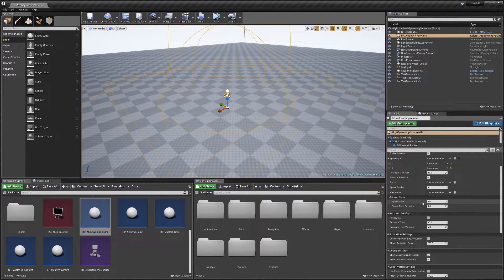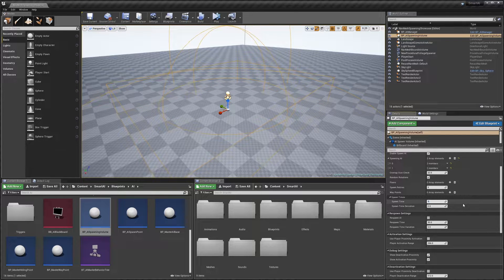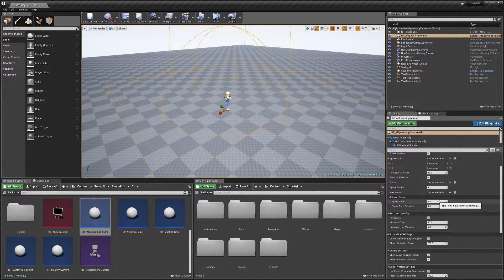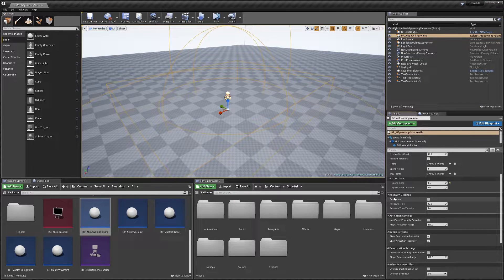Next we've got 'Spawn Time' — this is the amount of time between AI being spawned. By default it's five seconds; I'm going to reduce it to 0.5. Keep in mind that if it's still set to five seconds, it'll be five seconds before an AI spawns when you hit play. 'Spawn Time Deviation' adds or subtracts time from the spawn time to give it some randomization.